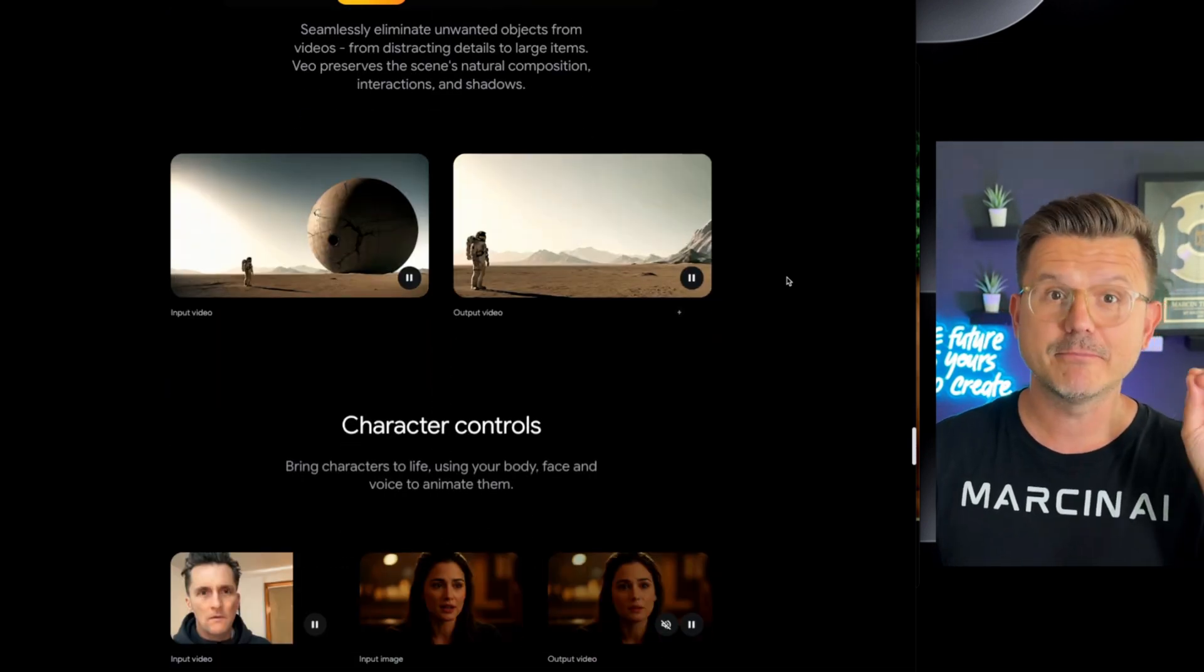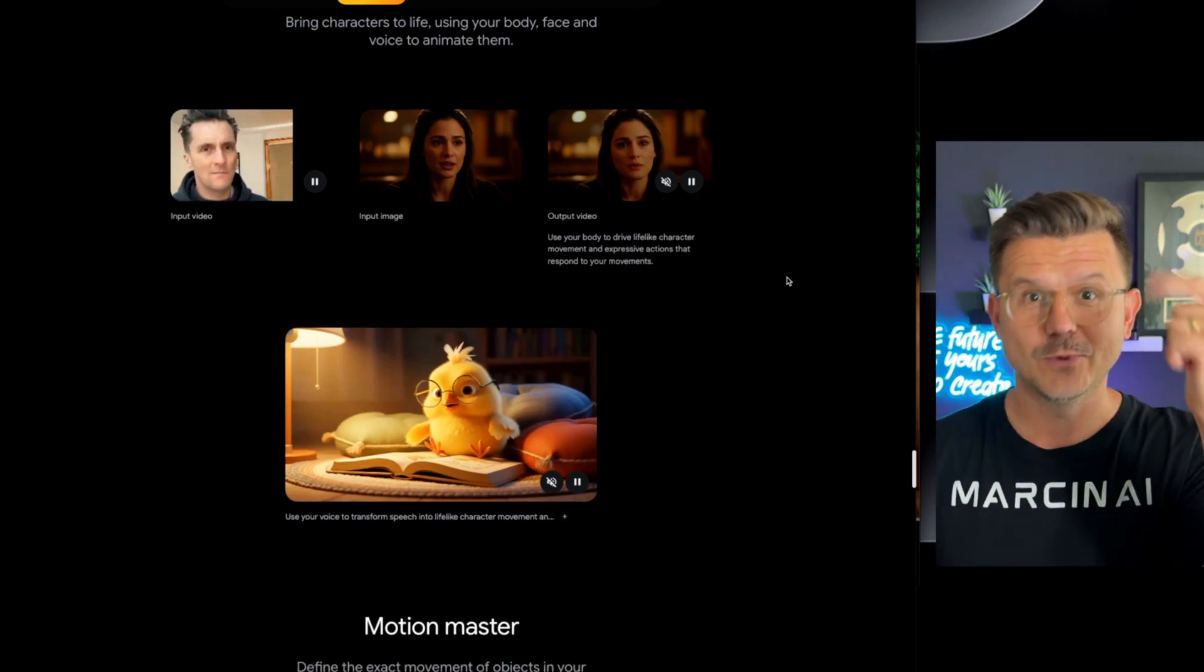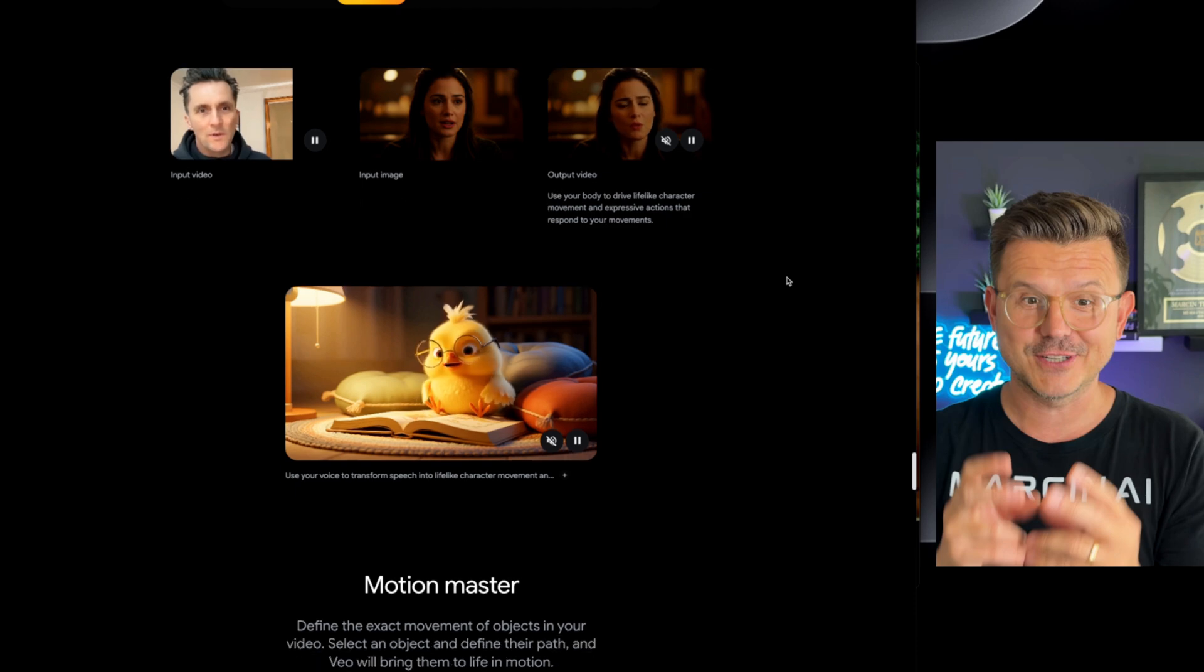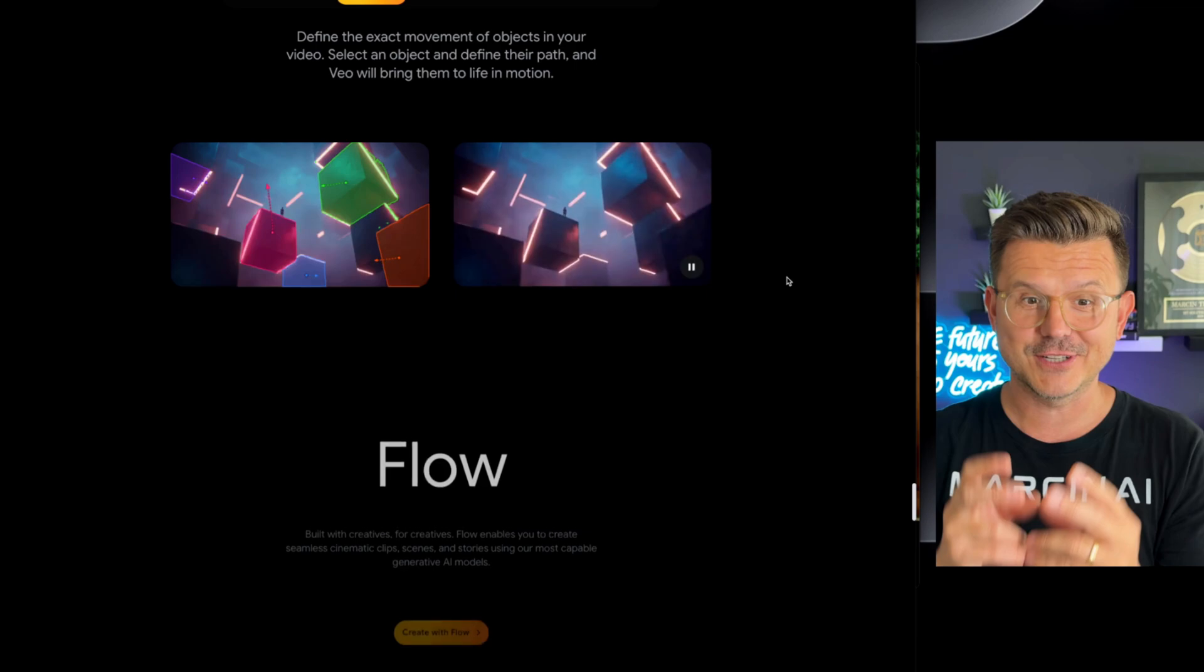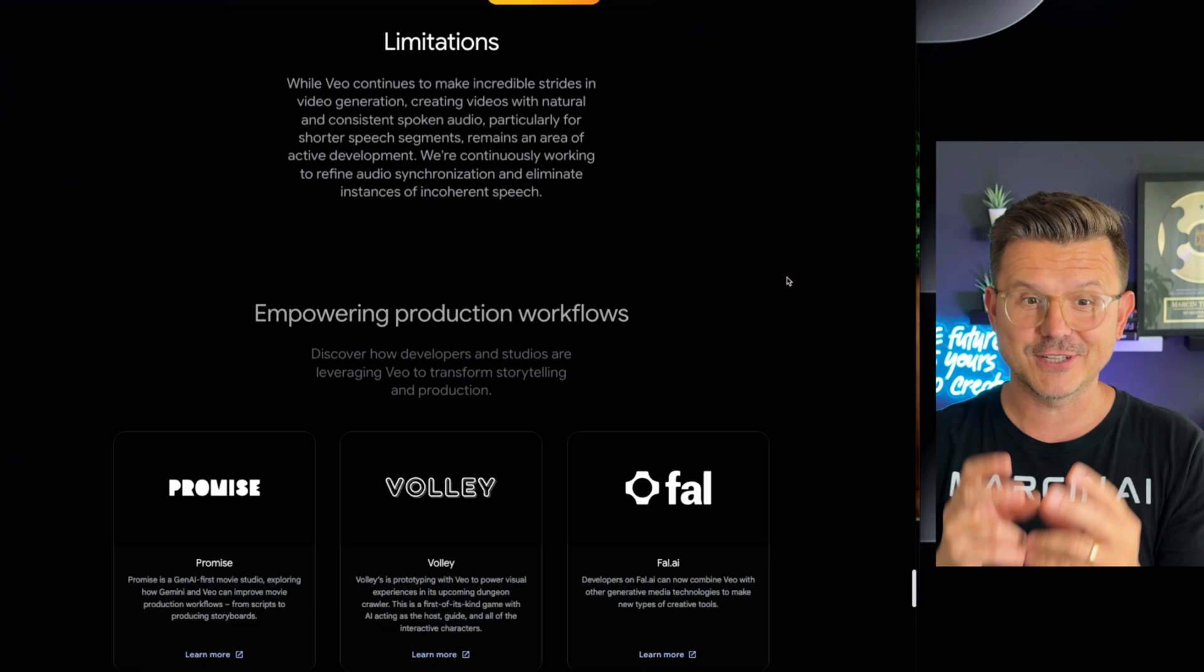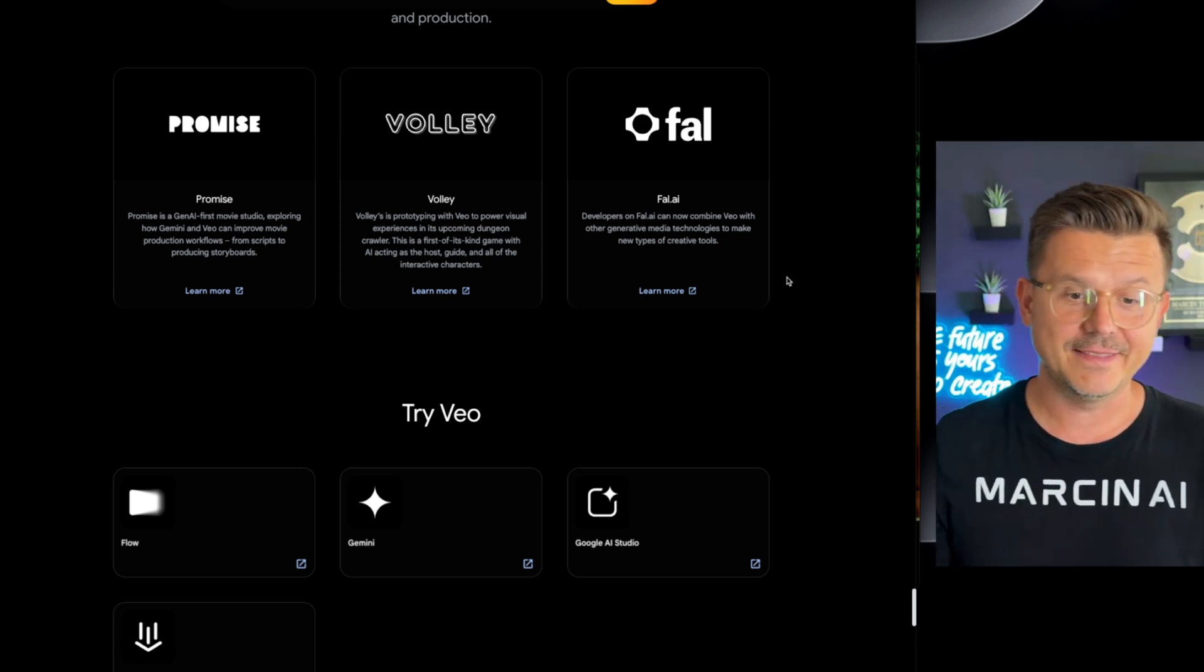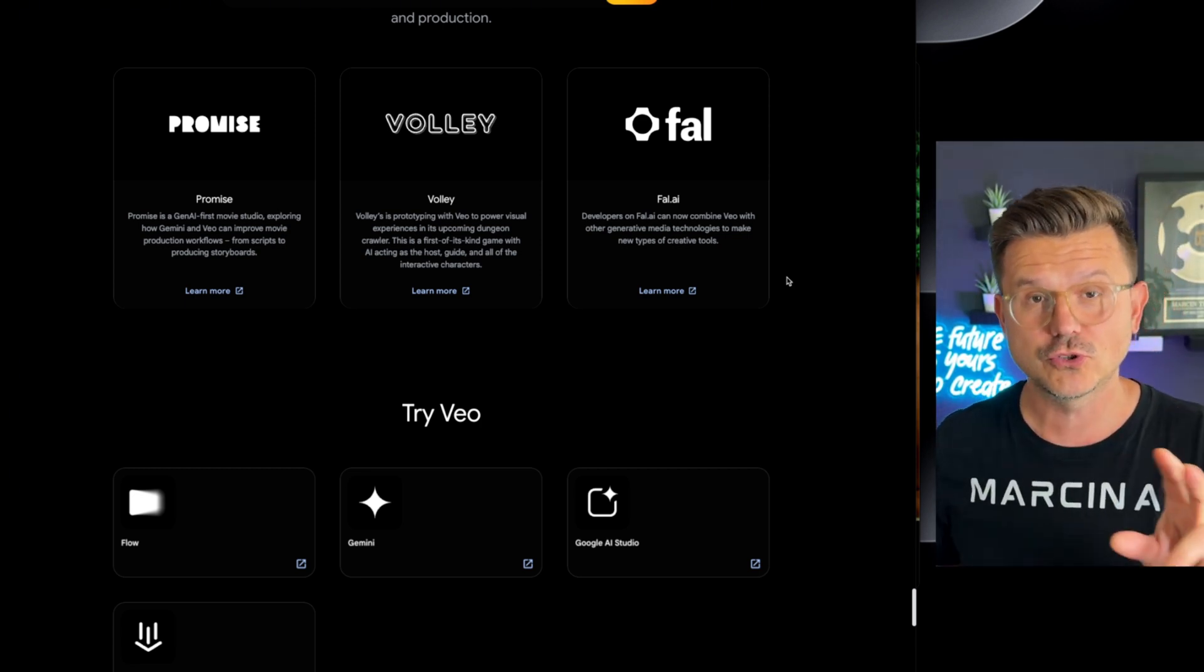People are making short films already with dialogue, with sound effects, with ADR, with matching vocals, with matching characters. It's just crazy. I don't even know what I want more to show you. But you guys check out the link. It's DeepMind by Google. And they actually did this as part of a new tool called Flow.